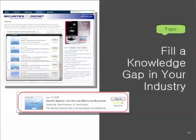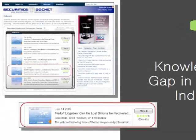Here's a good example. Securities Docket is a client that runs a lot of events related to the securities industry. This event was done back in January of last year, right around when the Madoff litigation was coming around. It was a highly successful event, and then he just ran another event talking about the update on TARP.